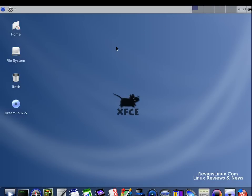And there you have it. A short little tour of DreamLinux 5. Once again, thank you for visiting ReviewLinux.com. I'm Michael Perks. Have a good day.